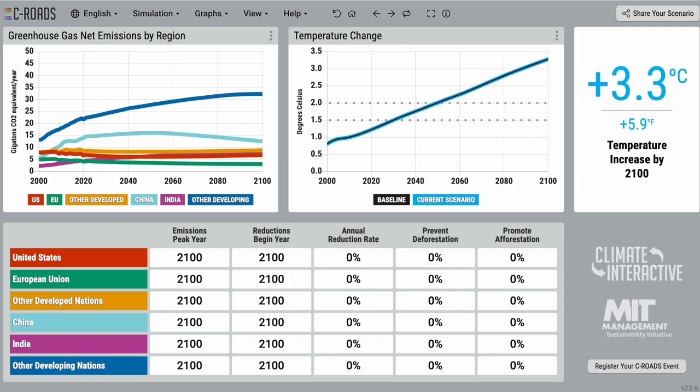The C-ROADS Climate Change Policy Simulator is a free simulation model developed by our team at Climate Interactive and MIT Sloan's Sustainability Initiative. It is used to demonstrate how climate actions from countries or regions would affect future outcomes such as temperature change, and is often paired with our role-playing exercise, the World Climate Simulation.